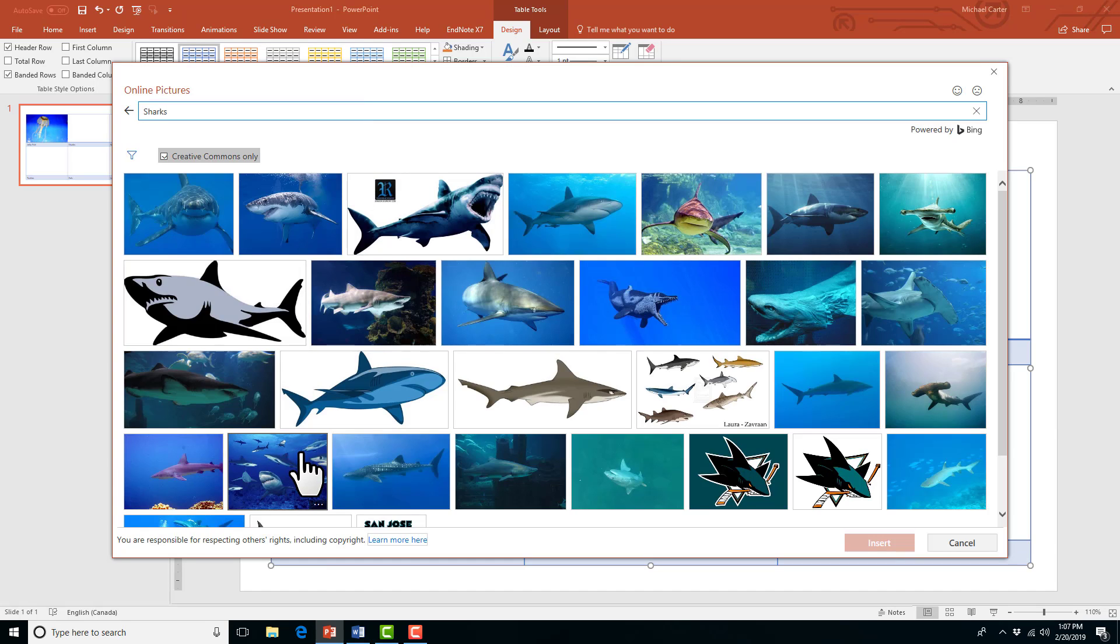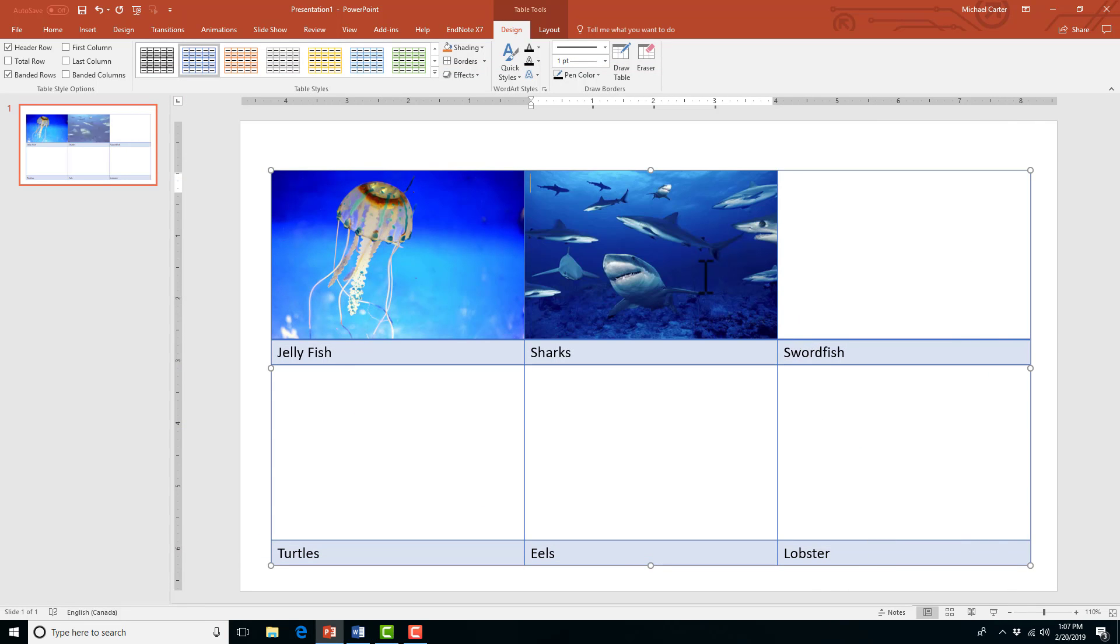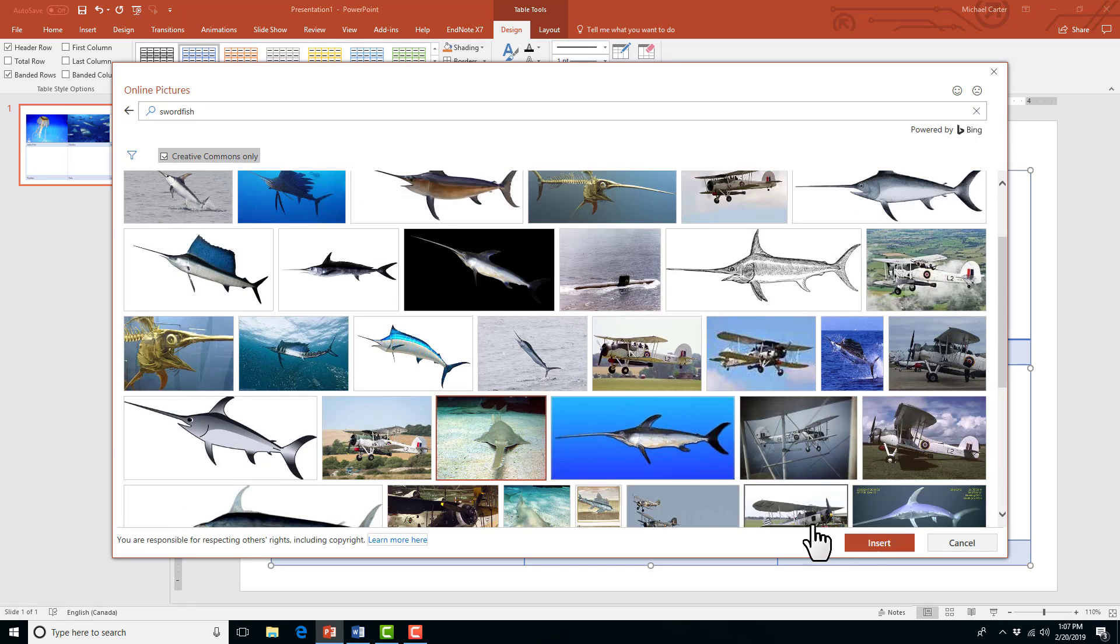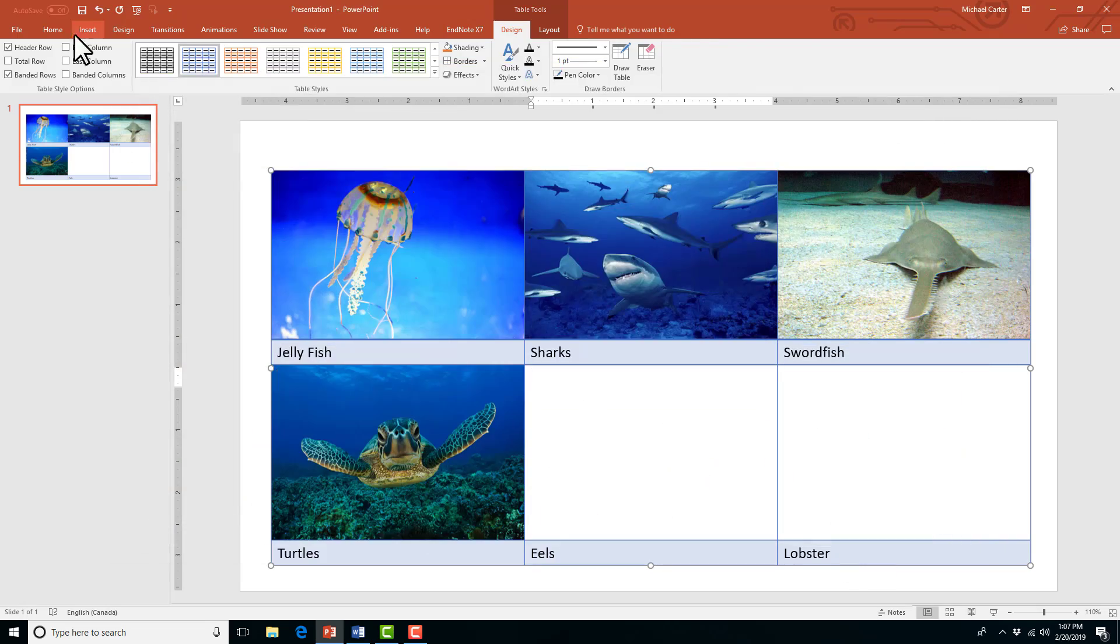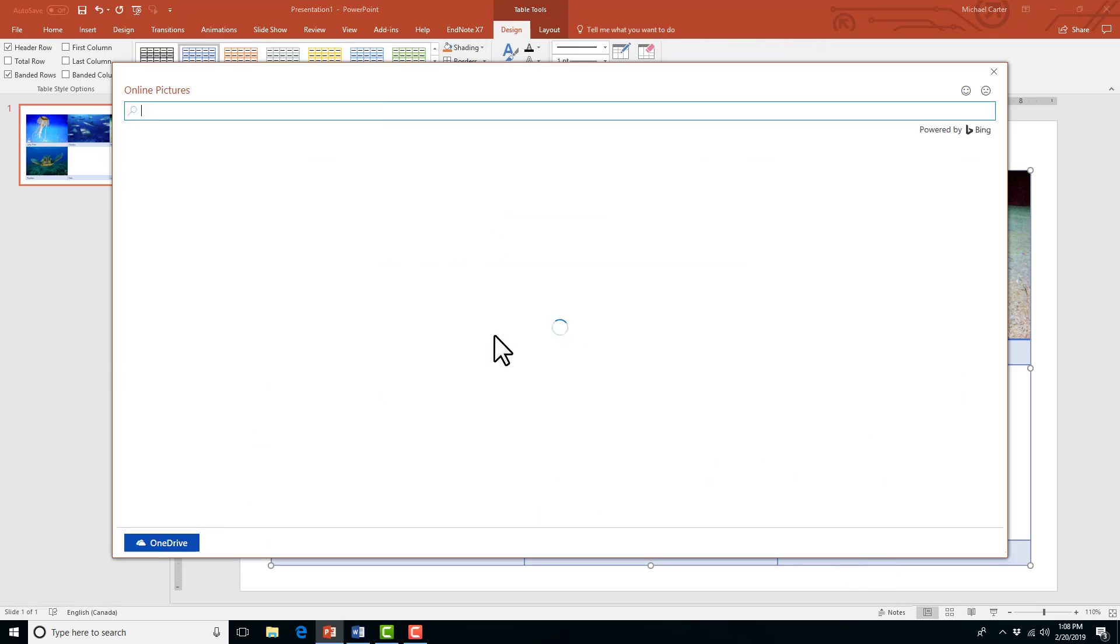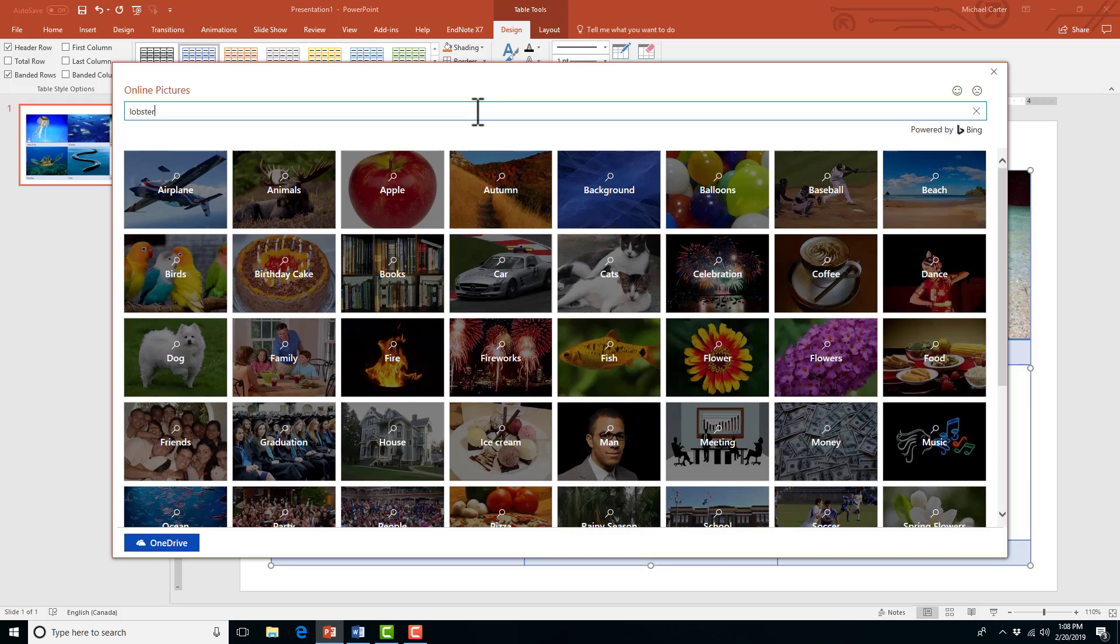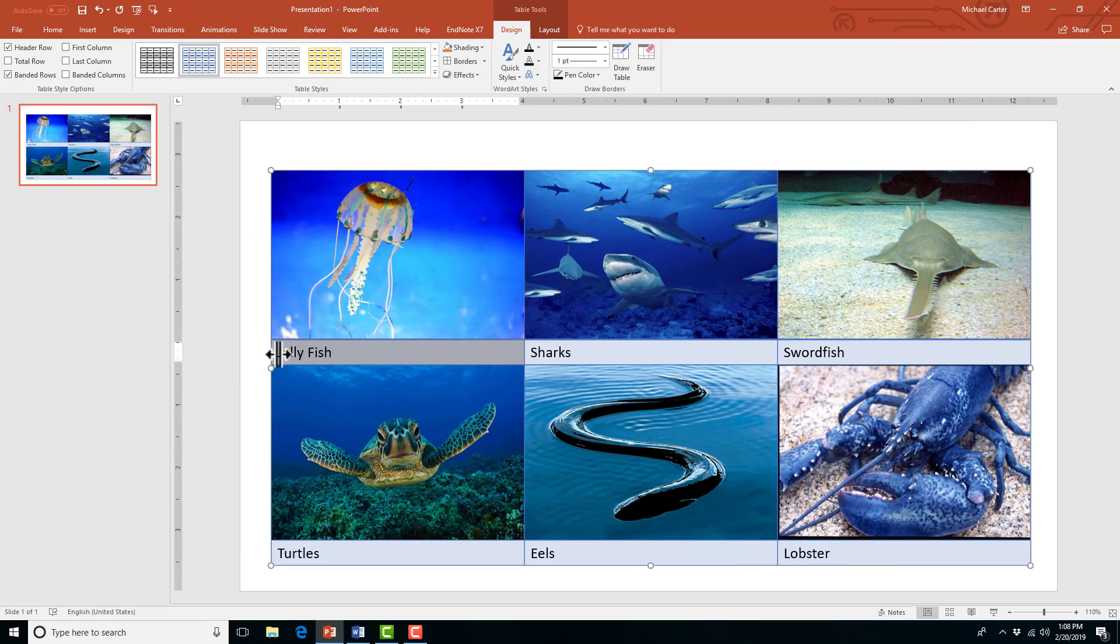So I'm going to repeat this step for the sharks one. And then you can see that the picture fits perfectly inside of the cell. And I'm going to finish our table with all the other pictures as well. And you can have a look at what that looks like and how easy that was to insert those pictures.